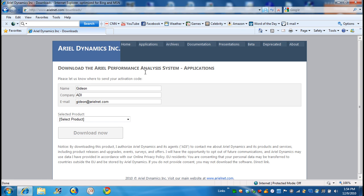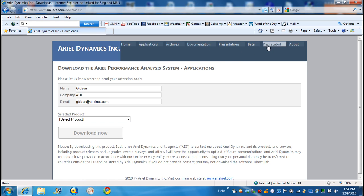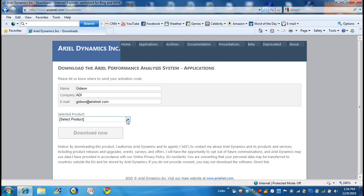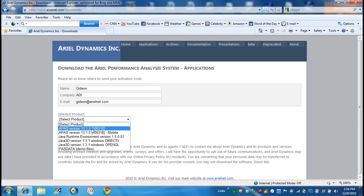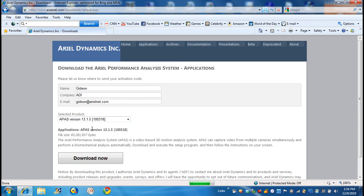We have many things we can select later on: application, archives, documentation, presentation, beta files which are old. Well, in this case, all we care is to select the APAS version 13.1.5.1318, which is the latest one. This is 2010. So I select it.